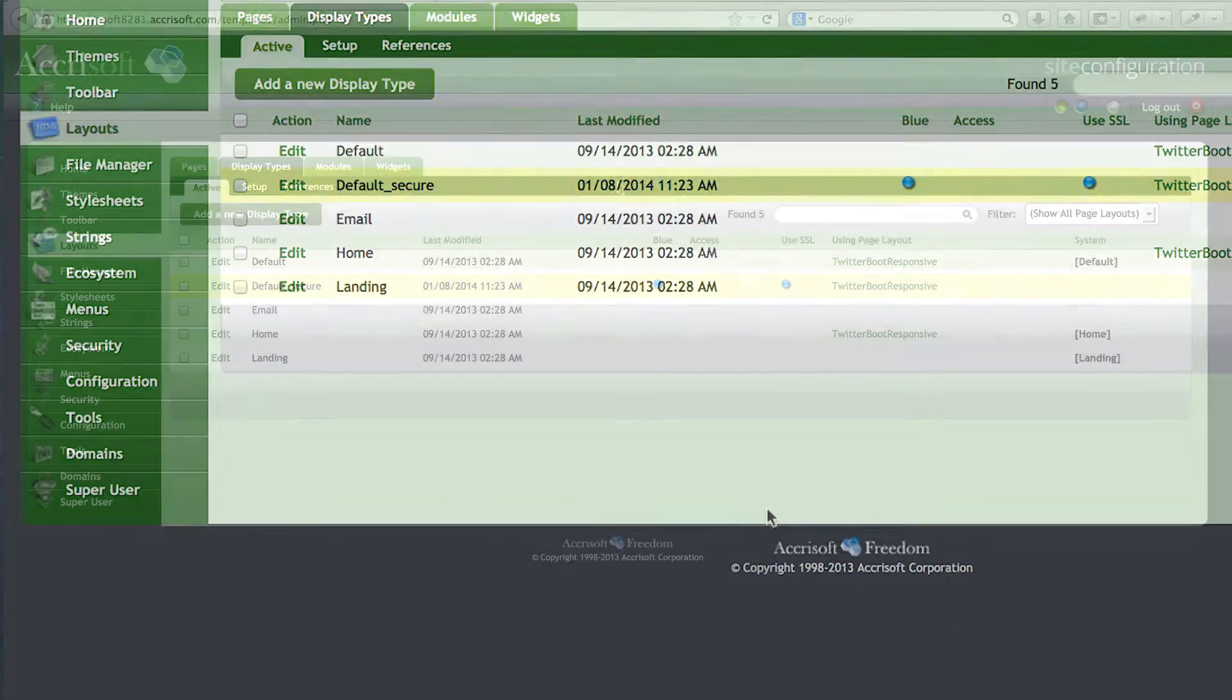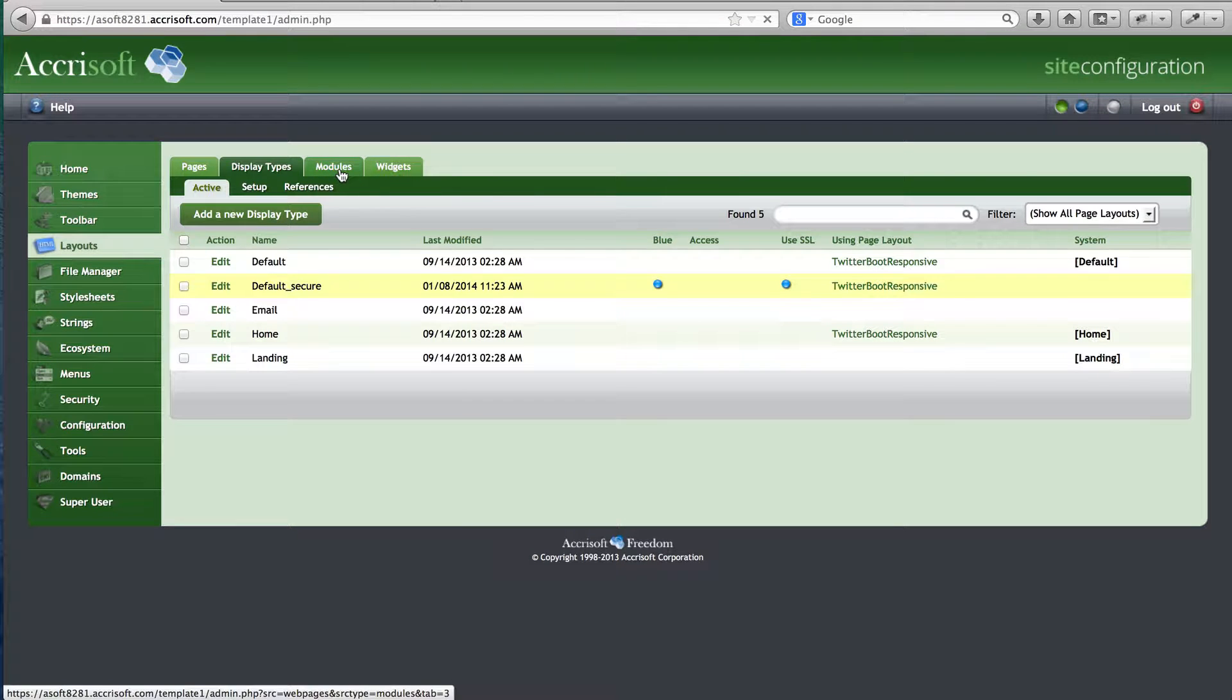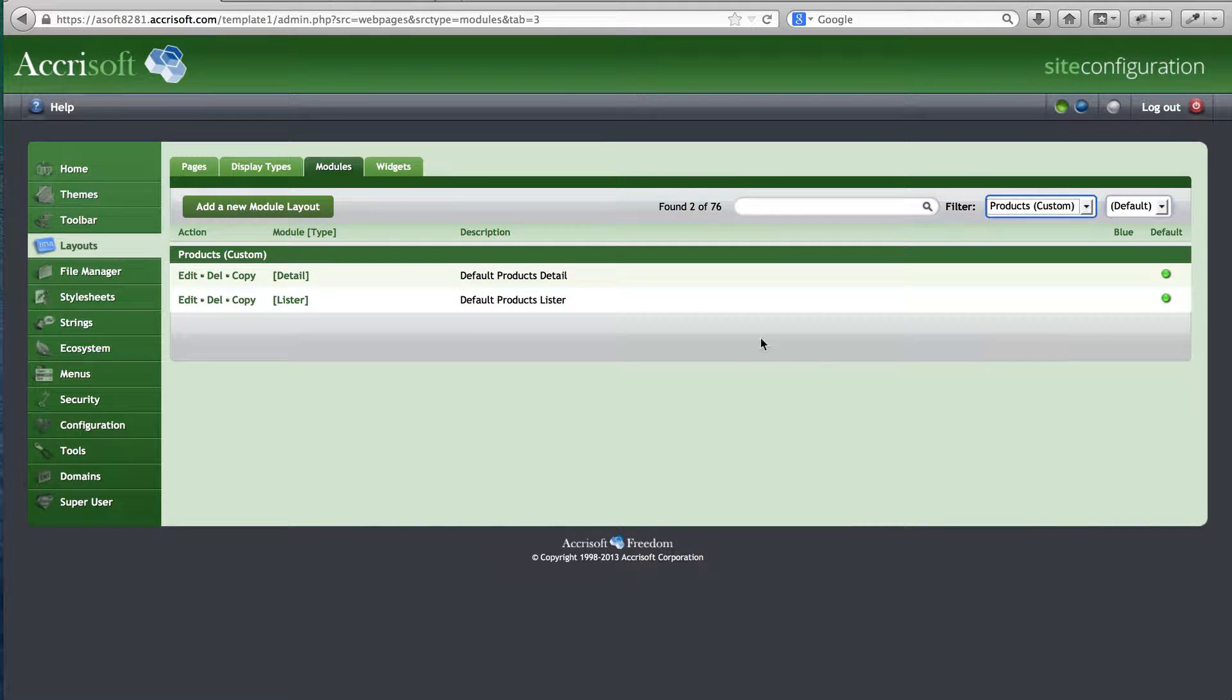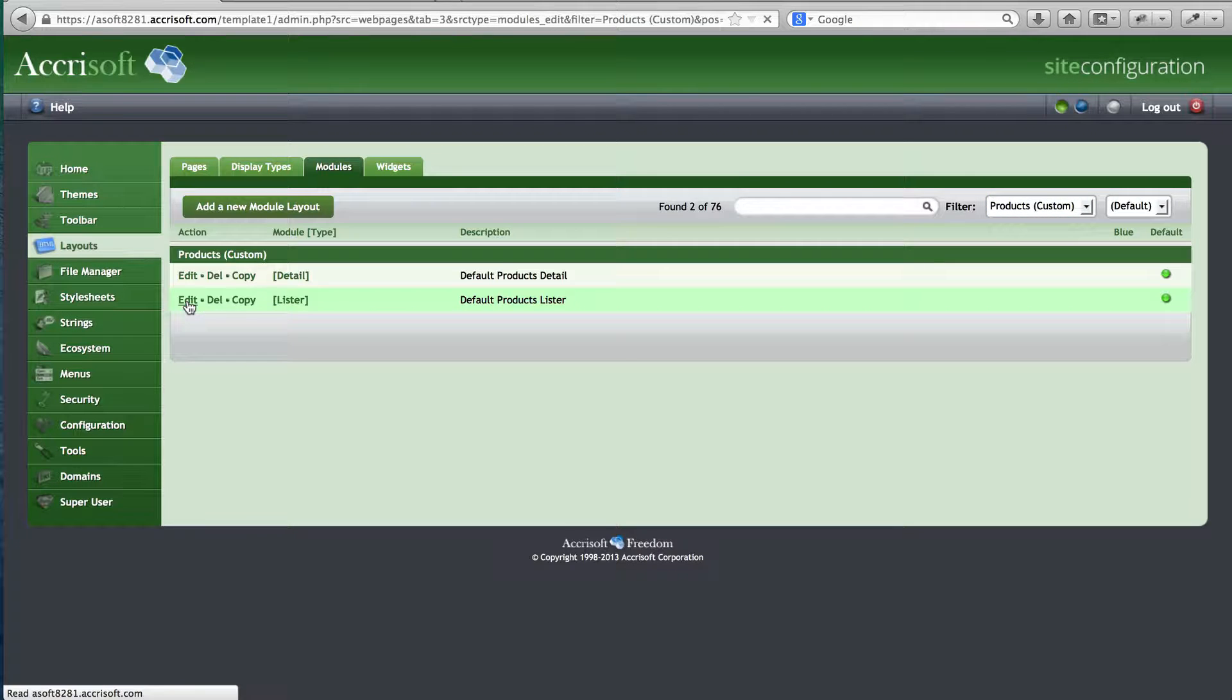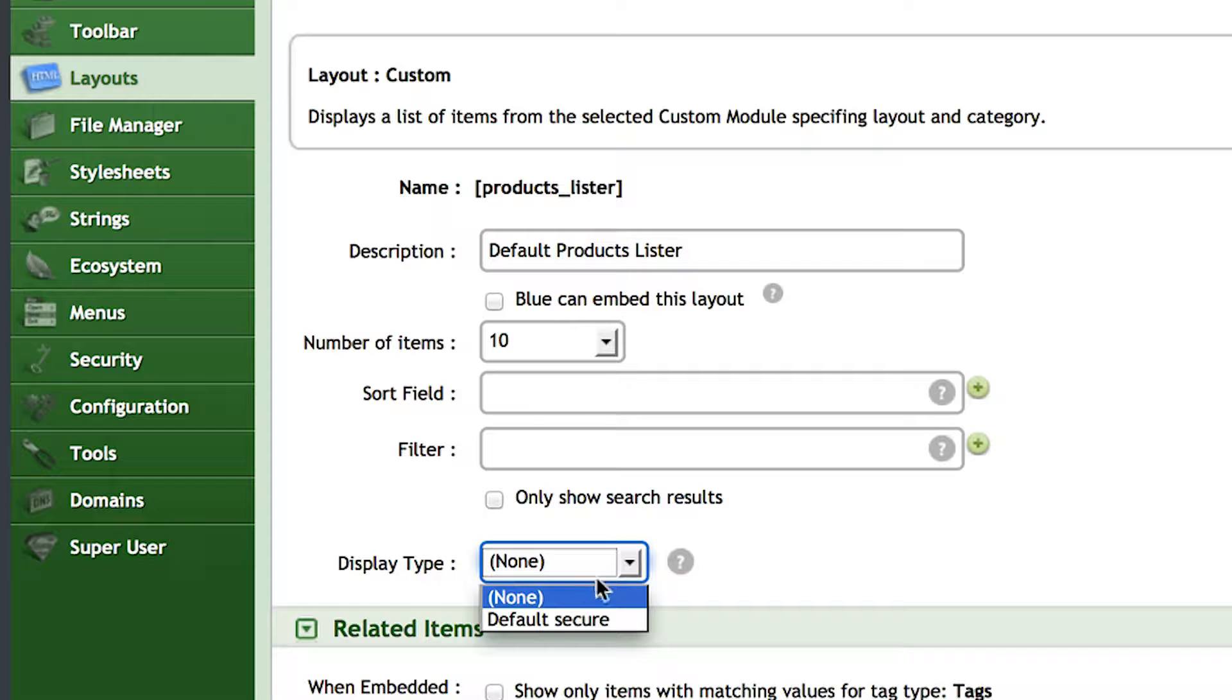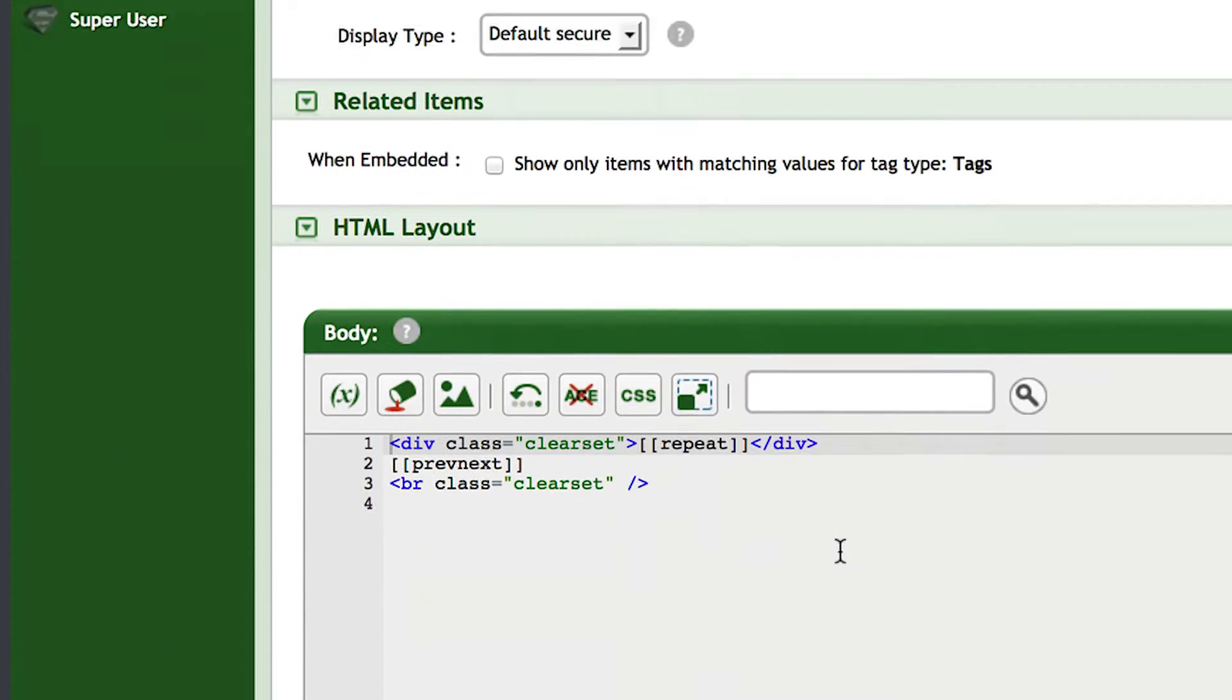Now I'll edit my Products Lister found in the Layouts module, Modules tab. I can now select the display type that I just created from the Display Type drop-down, in order to make this product page secure when viewed on the live site.